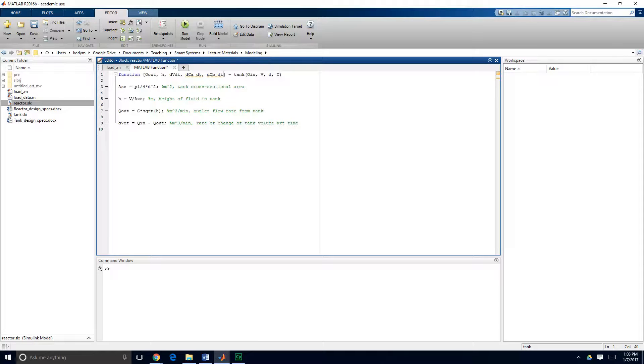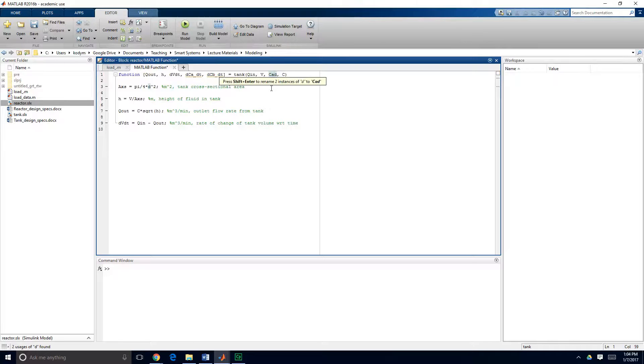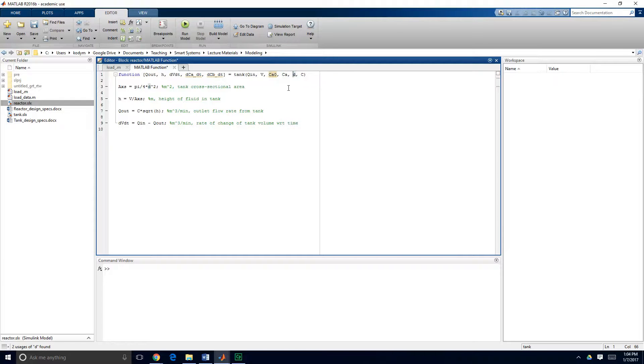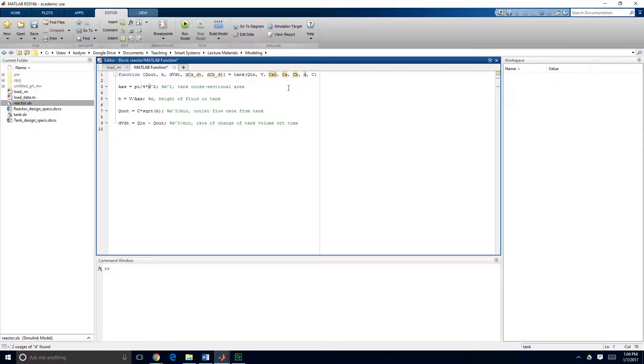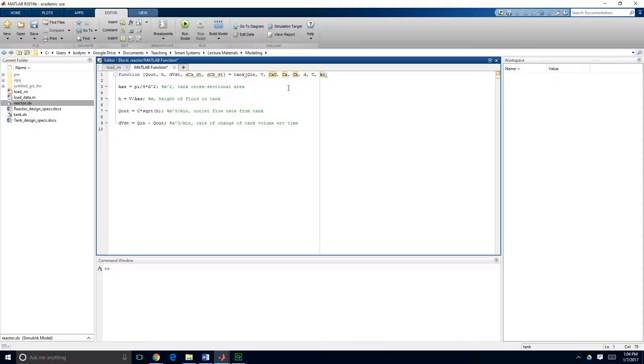The model is going to have new input variables so those are going to be the inlet concentration of reactant A, the concentration of reactant A that's actually in the tank, the concentration of reactant B that's in the tank, we still have tank diameter and our tank valve constant and now we have an additional parameter which is K zero or the reaction rate constant.